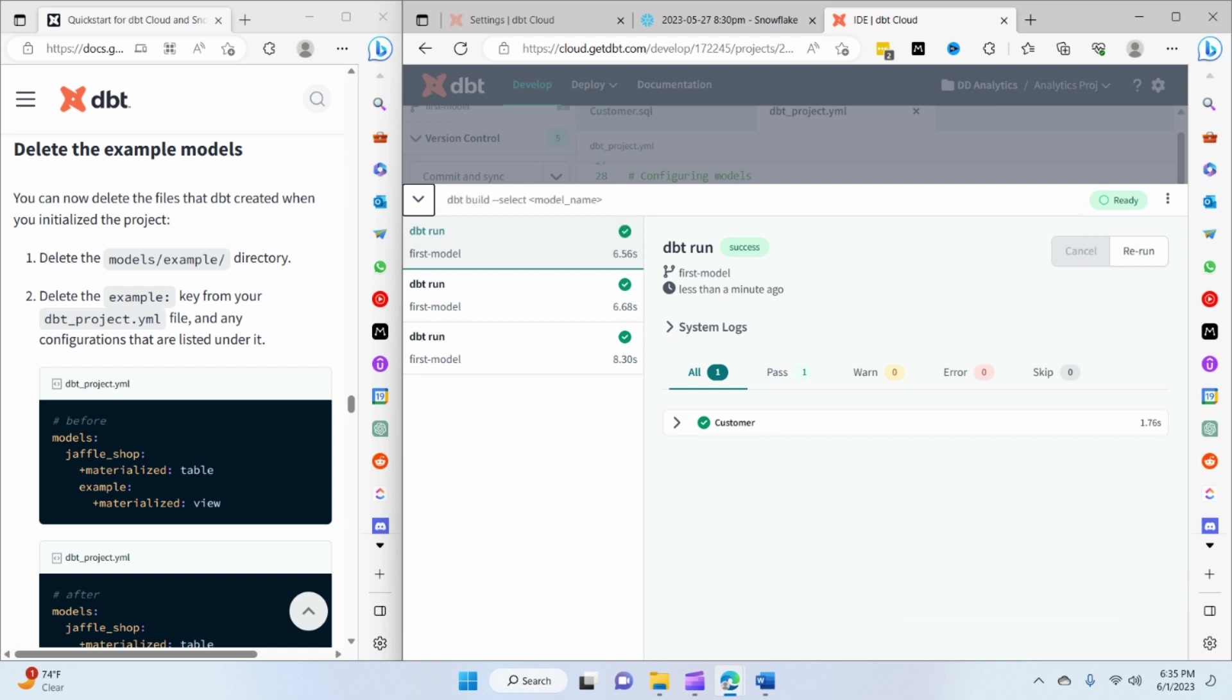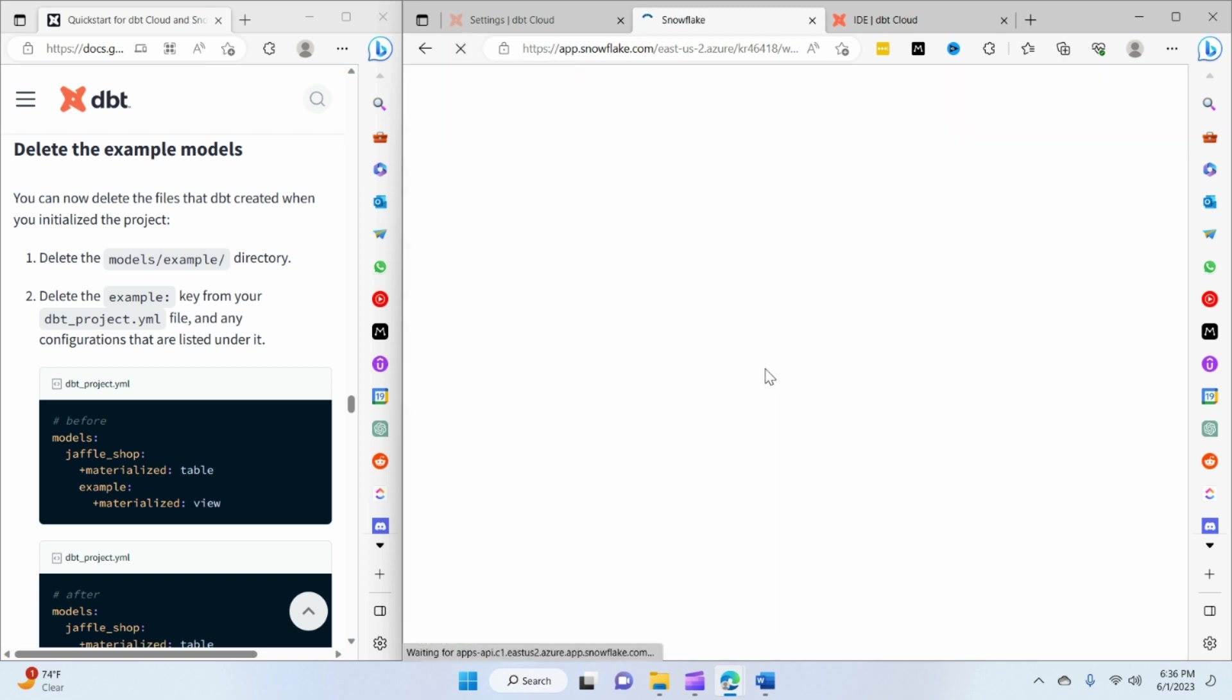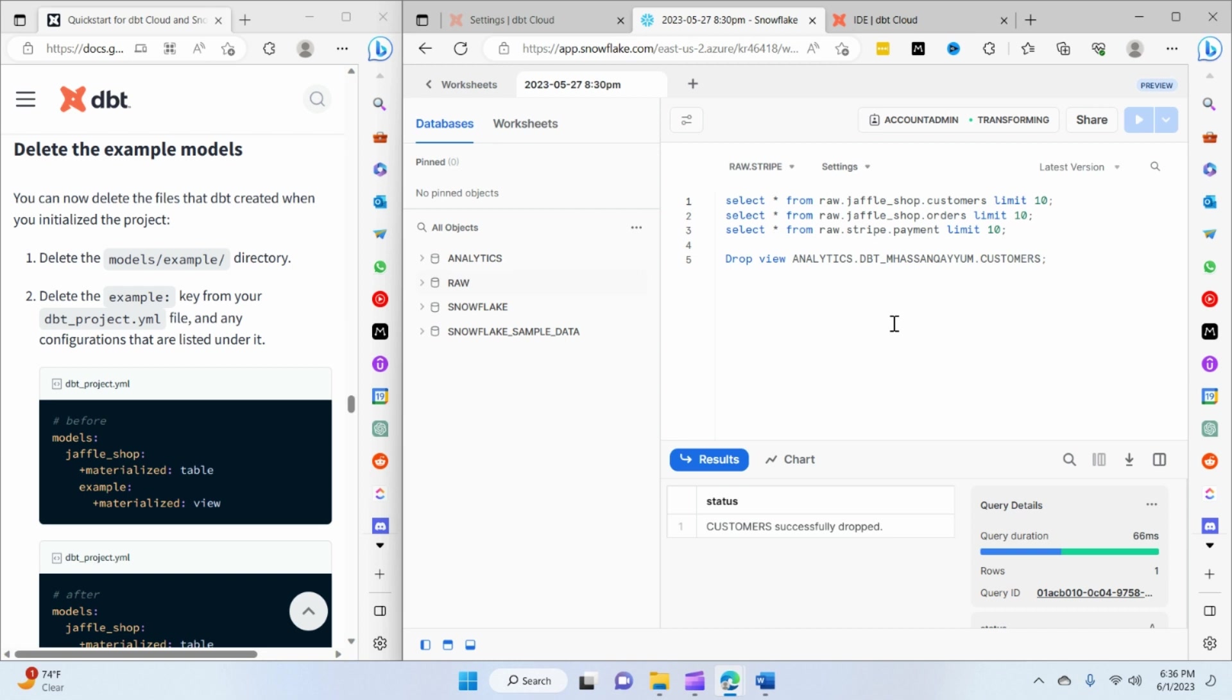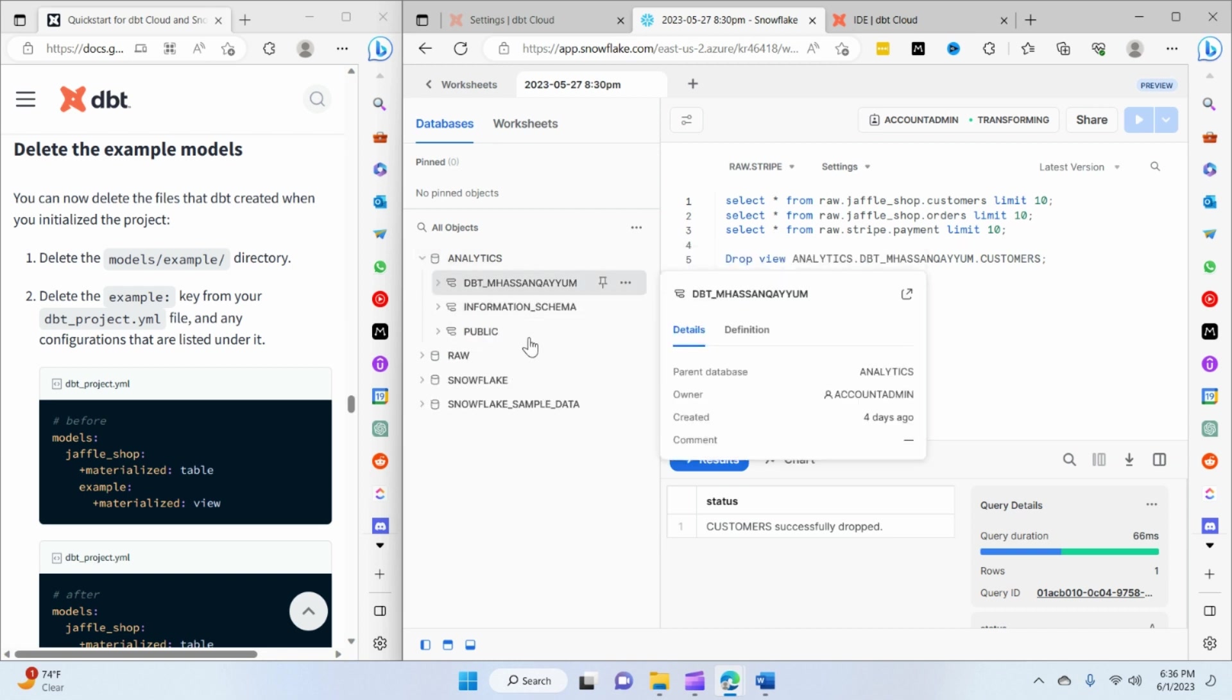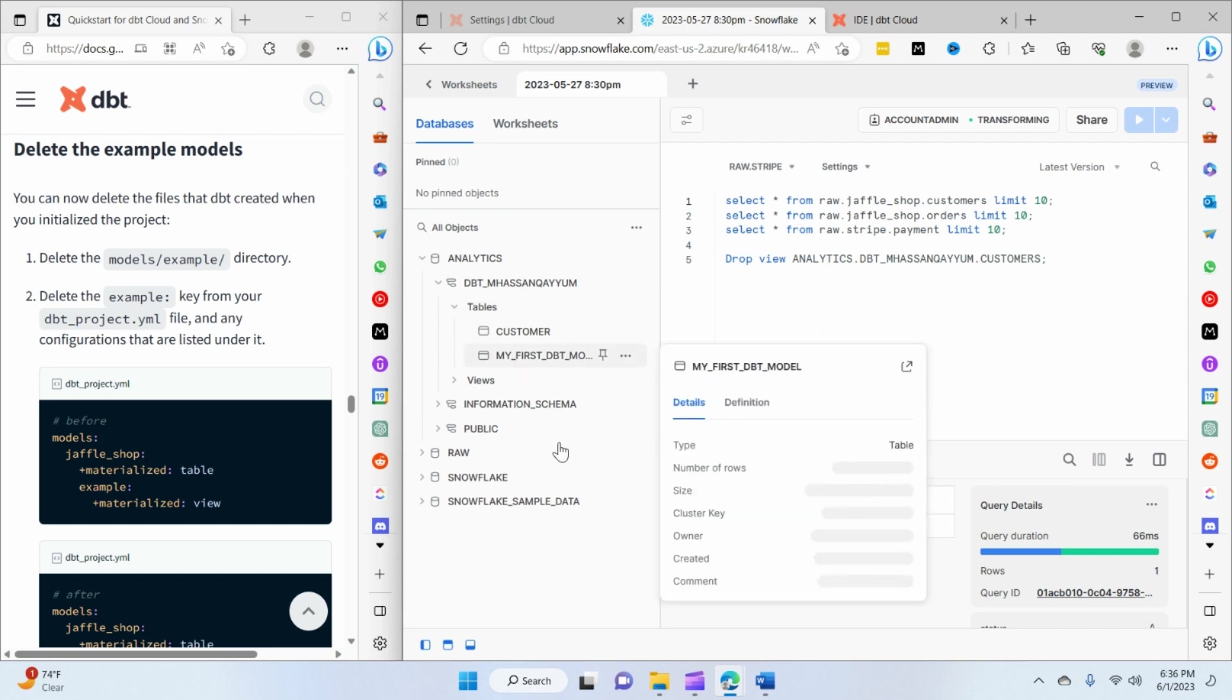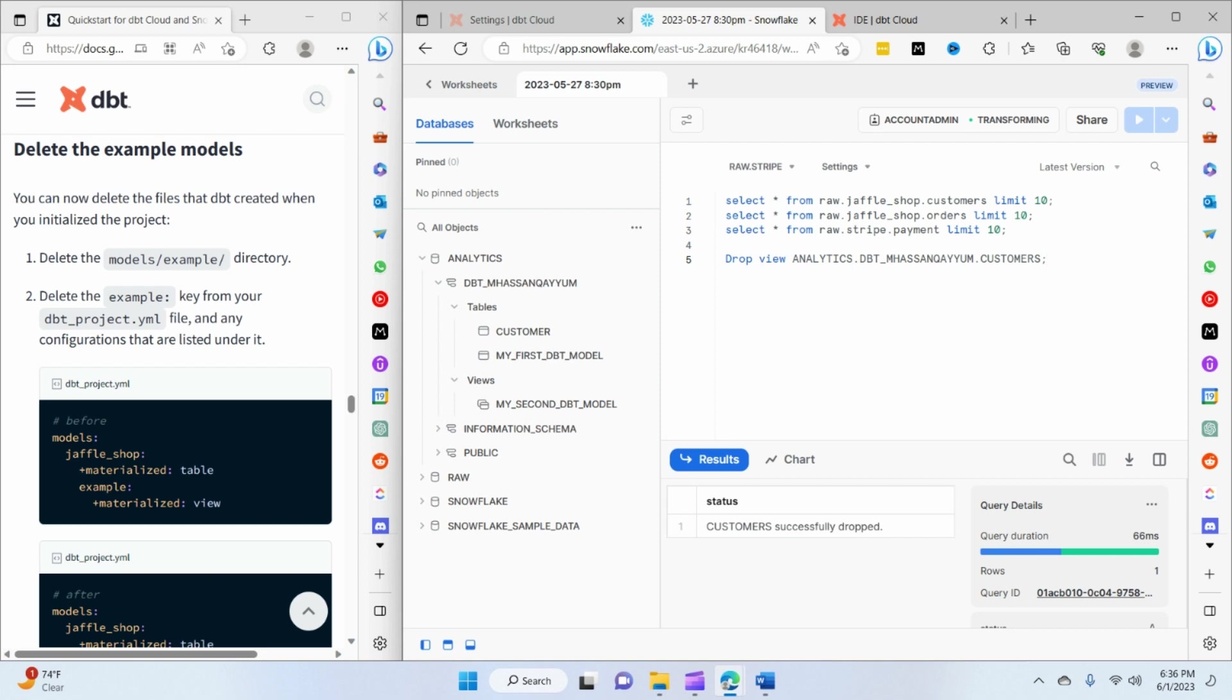So this is basically what dbt run performs - it picks up the code from the dbt project and it builds those models. It doesn't do any deletion to Snowflake itself. So we completed dbt run. If I refresh again, you can see that we still have the models available in the analytics database.